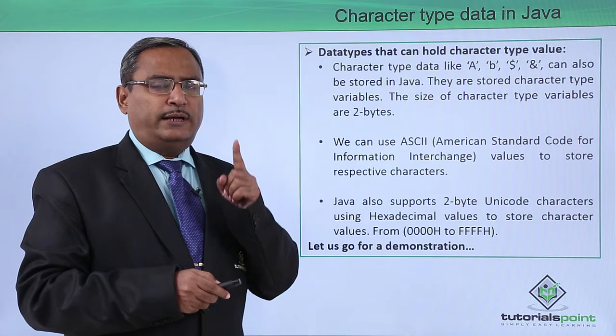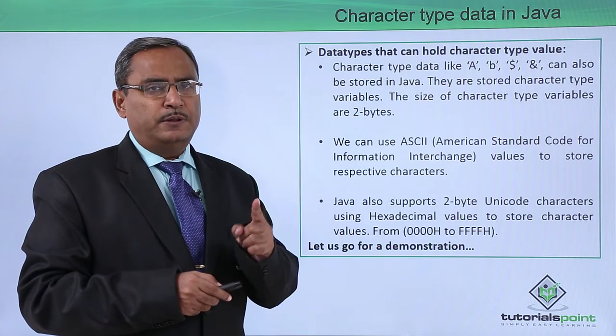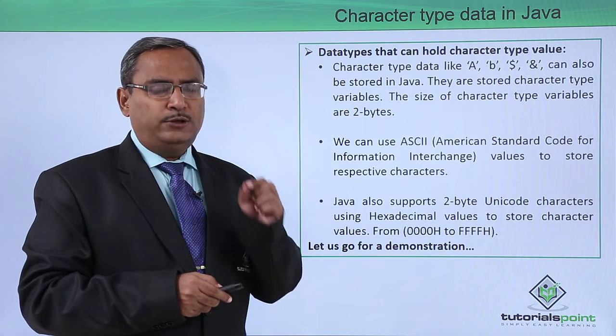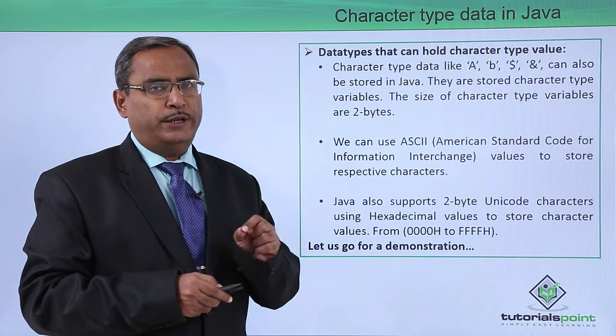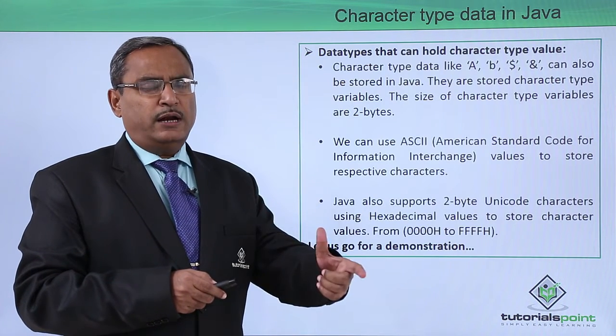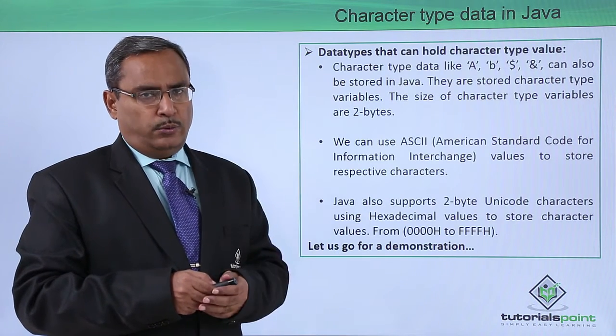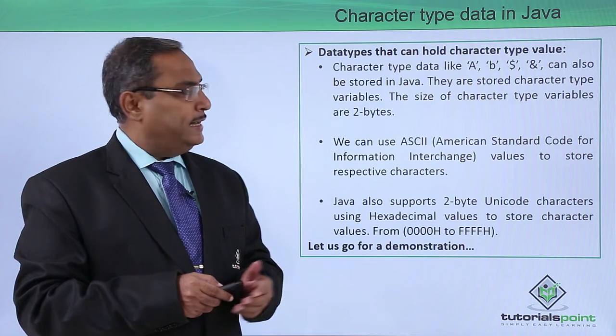Remember, character type variables will occupy two bytes of storage during runtime when the code gets executed.